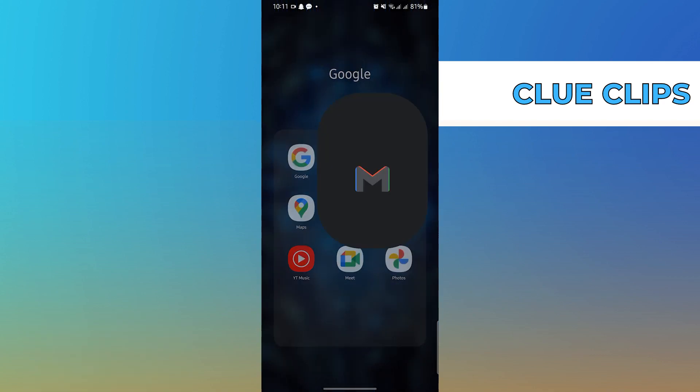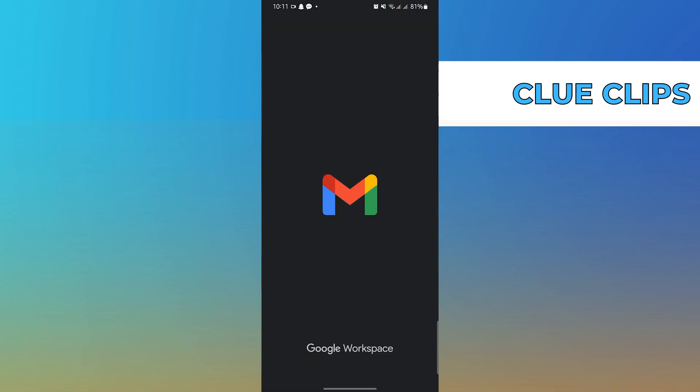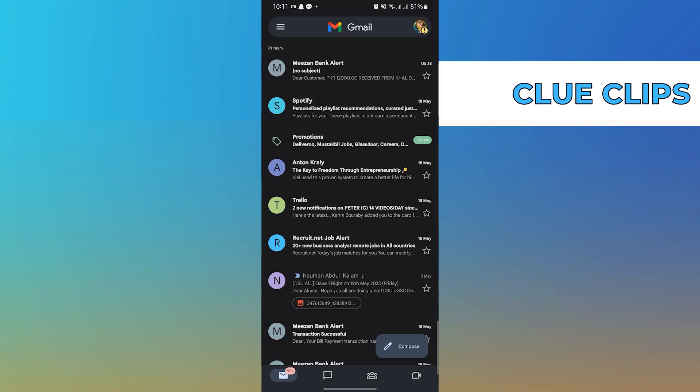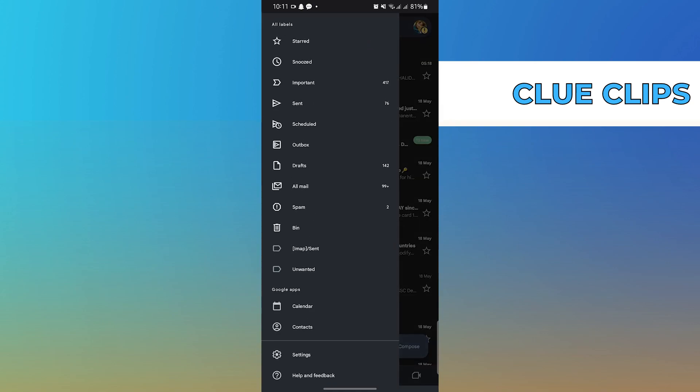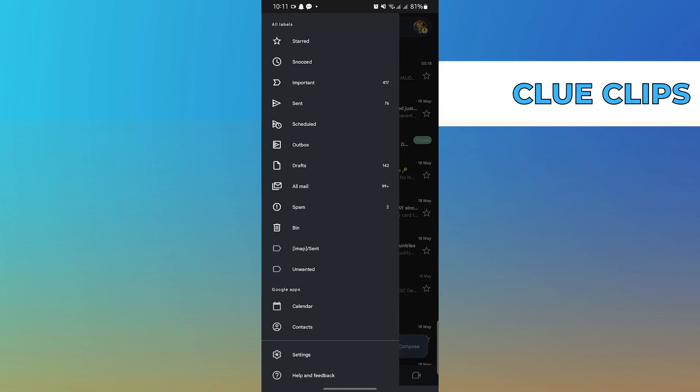First of all, open a Gmail account on your phone. Then, tap on three horizontal bars that are present in the top left of the screen.